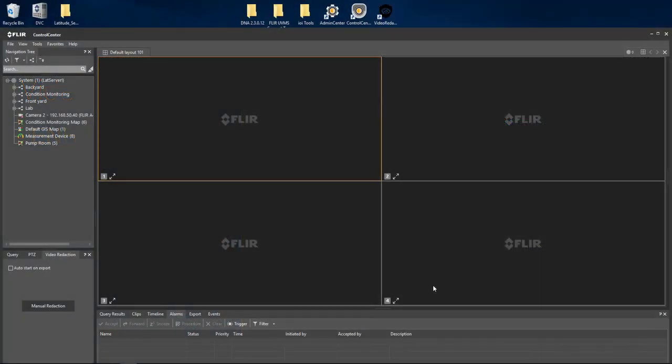Video Redaction, just real quick, there's a plug-in that needs to be installed on each Control Center application in order for this to work. Once that plug-in is installed, on your desktop you'll see an icon for Video Redaction which gives you the ability to utilize this plug-in outside of the Latitude environment.